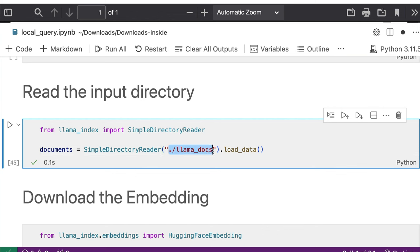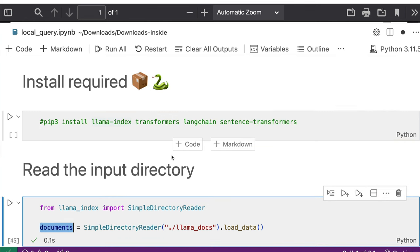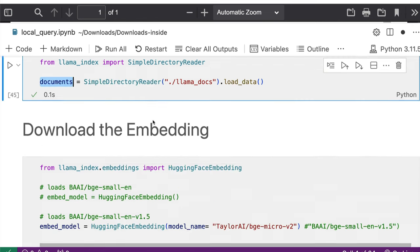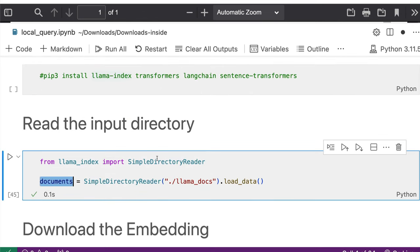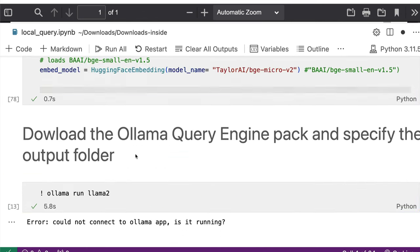And it assigns into documents. That is what this snippet of code does. So first, we install all the libraries. Next, we install Ollama and started running the llama2 model. And the next thing is we are defining what is the directory folder in your computer from where you want to do data ingestion for your RAG retrieval augmented generation, or document question and answering.